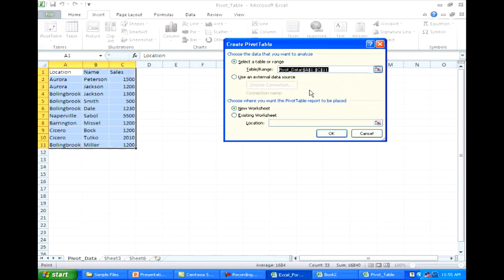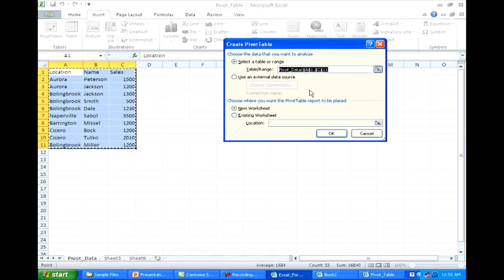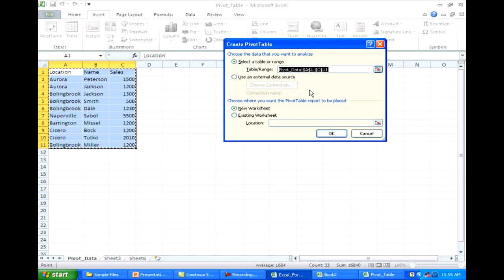Typically it's the highlighted range. If you didn't highlight it, you can go ahead and highlight it right now. And then you have the option of where you want the pivot table report to be placed. For this, I'm just going to put it on a new worksheet. But if you'd like your pivot table to be up here in the same workbook, you can do that.